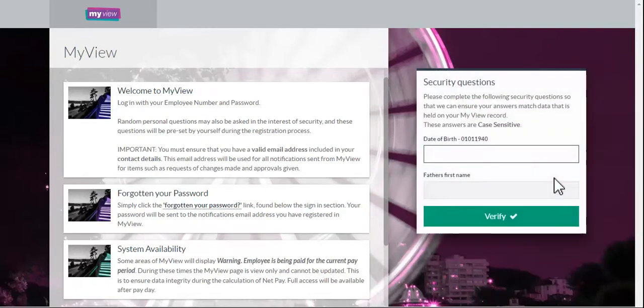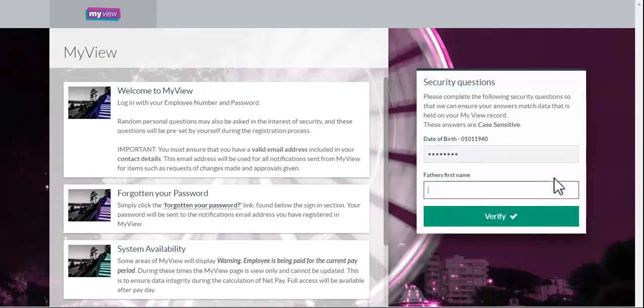Enter your date of birth: 2 digits for the day, 2 digits for the month, and 4 digits for the year, and the answer to the security question. Click the verify button.